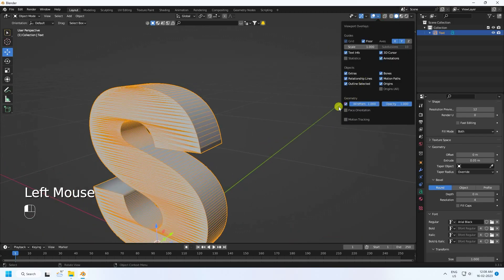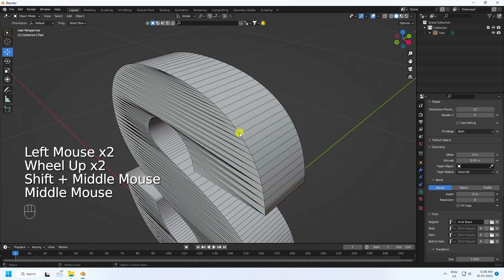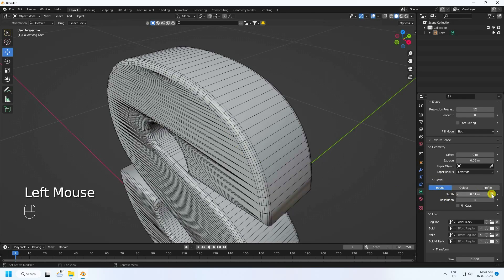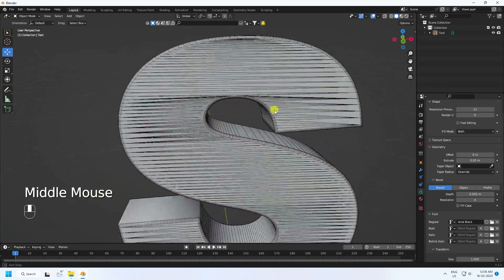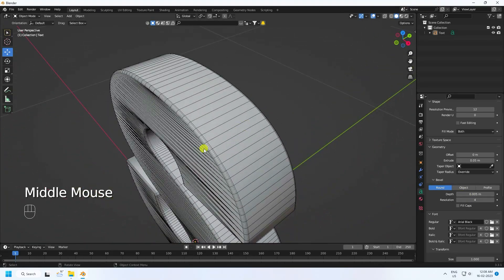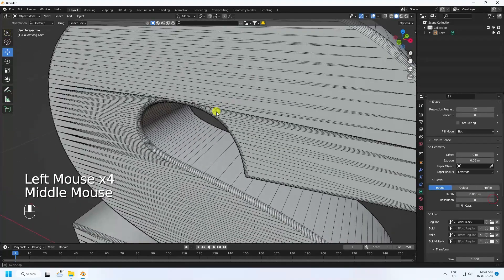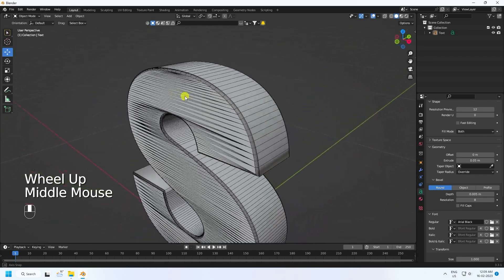Check Viewport Frame, then go to Bevel and increase Bevel Depth to about 0.05. Increase the segments — I set Resolution to a value I like. That looks good.